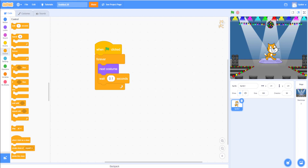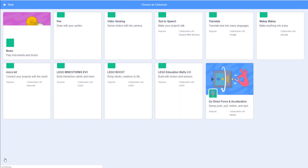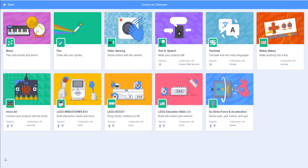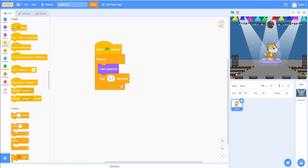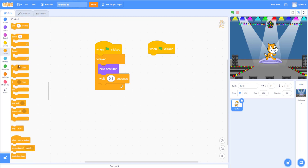Now let's add some music. Go to the Extensions area and add the Music extension. Once added, go back to Events and drag in another 'when green flag clicked' block. Then add another forever loop from Control — we'll use this to control the cat's movement and sound.